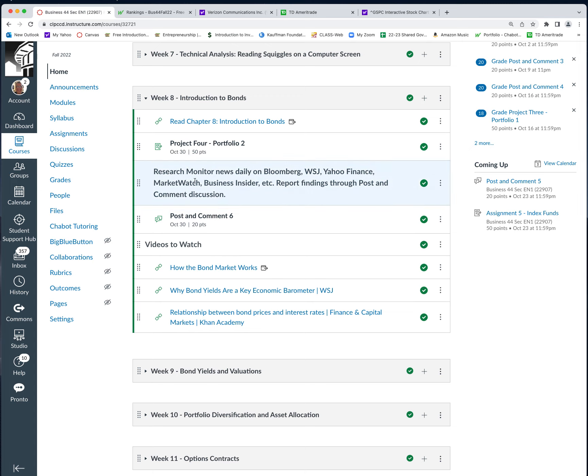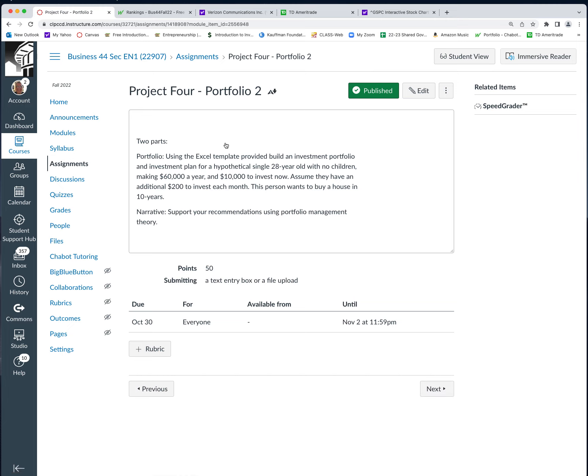We've got project four, portfolio two, which is going to be very similar to the previous project. We're not going to go crazy until we really get to portfolio three. But now we're dealing with maybe a 20-year-old who doesn't have any kids — a college graduate who makes $60,000 a year. They've been saving a little bit of money, they've got $10,000, and they've got $200 to invest each month.